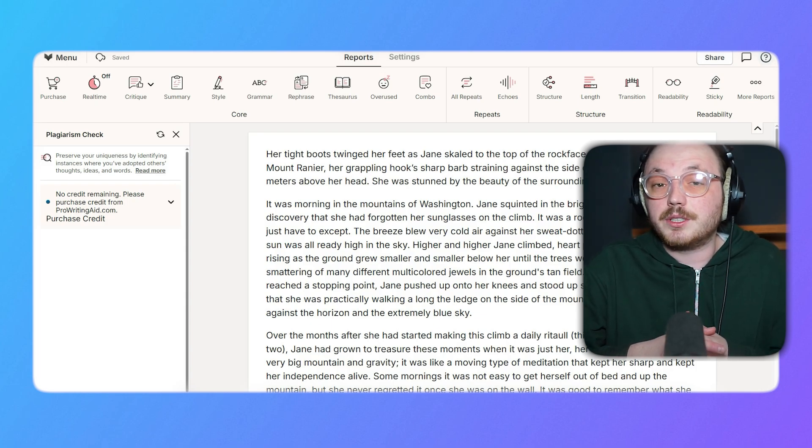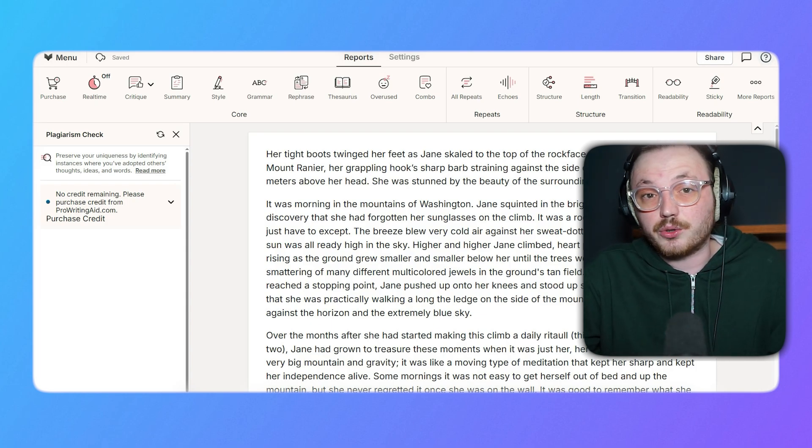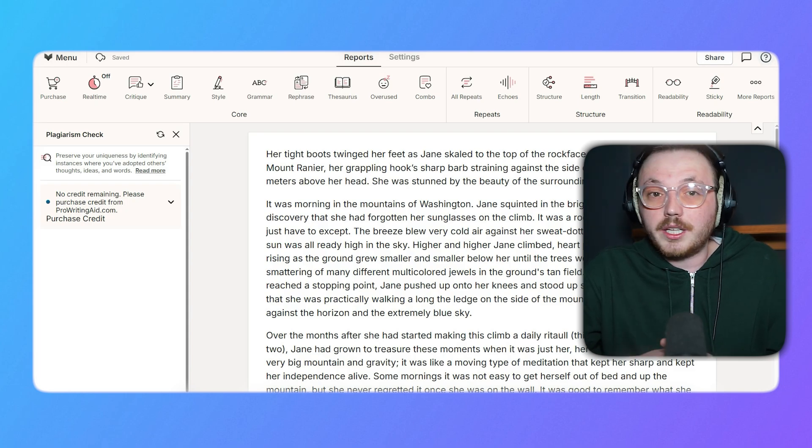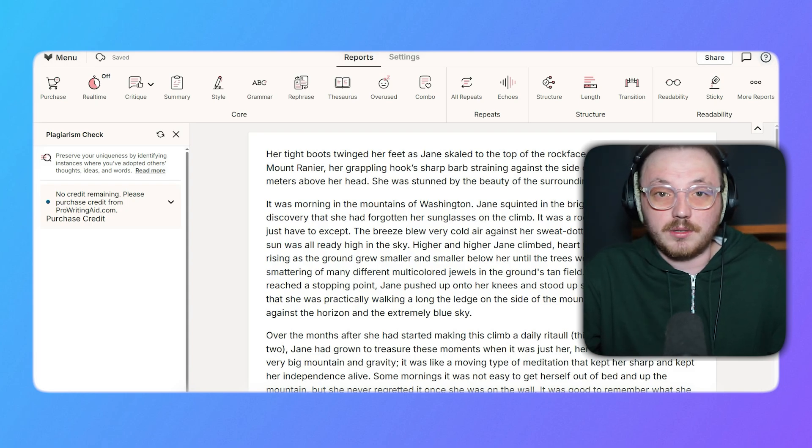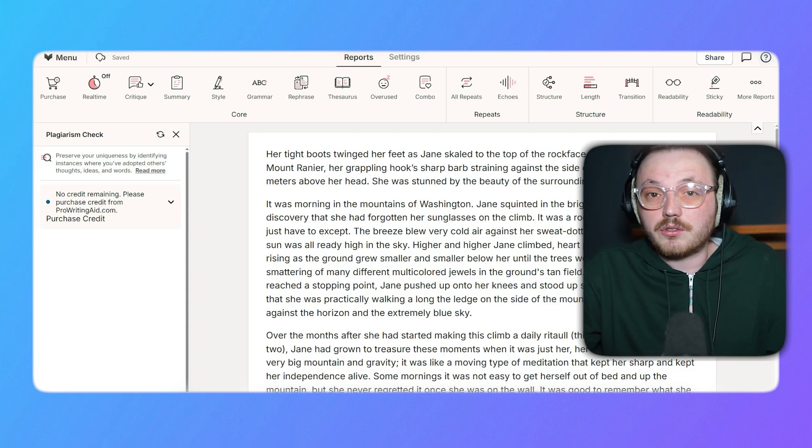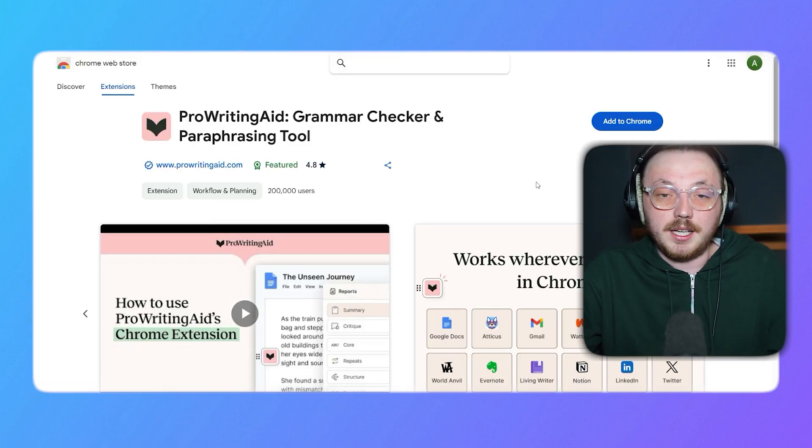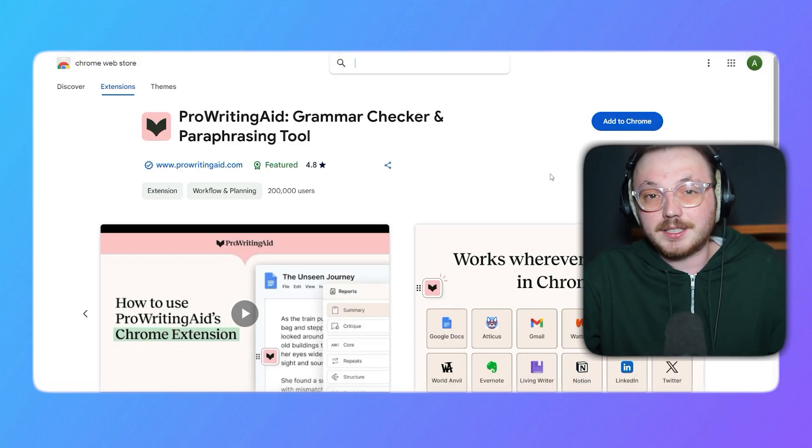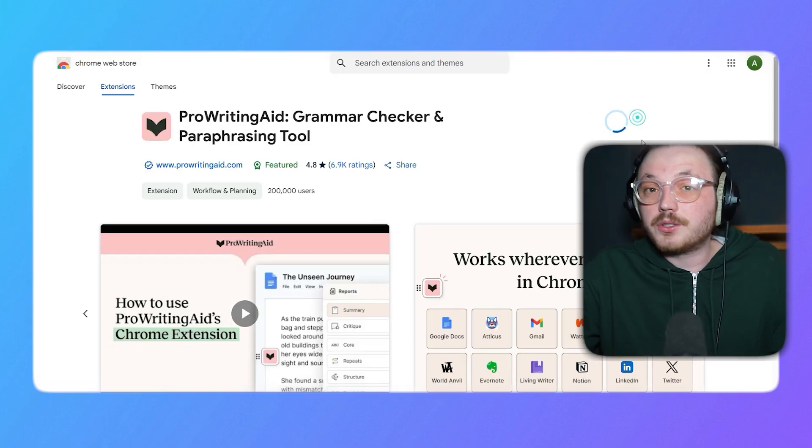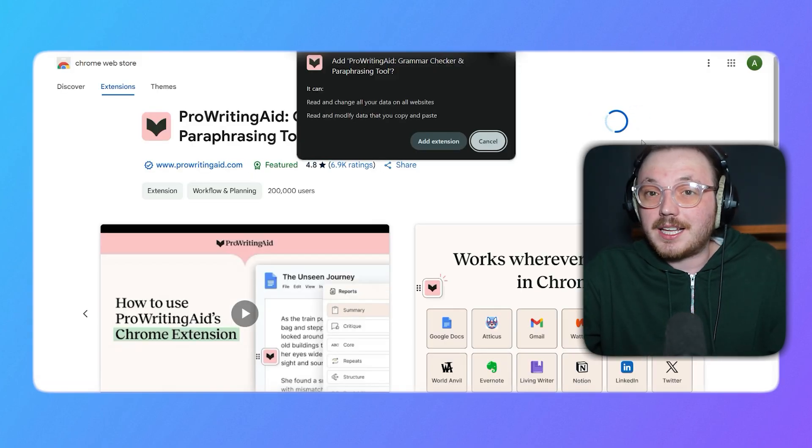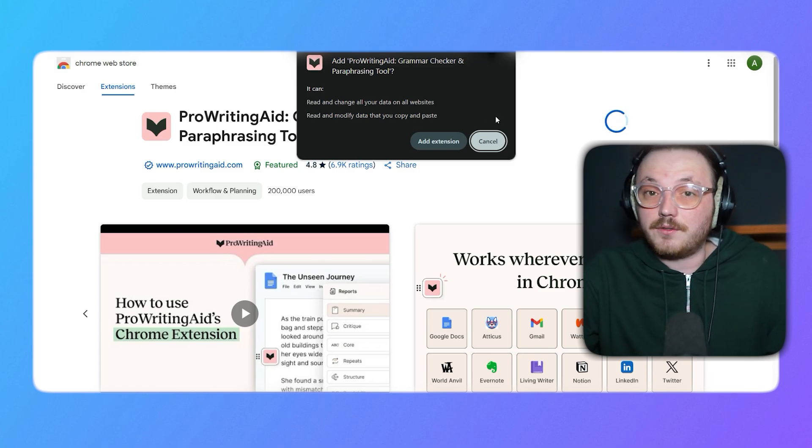Now let me show you how to install the ProWritingAid extension on Google Chrome. Installing and using the ProWritingAid extension on Google Chrome is super simple. First, visit the Chrome web store and search for ProWritingAid. Once you locate the extension, click on the Add to Chrome button. Alternatively, you can click the Add to Chrome option at the bottom left side of your account.